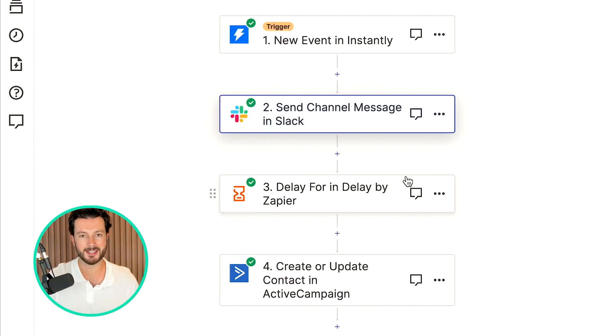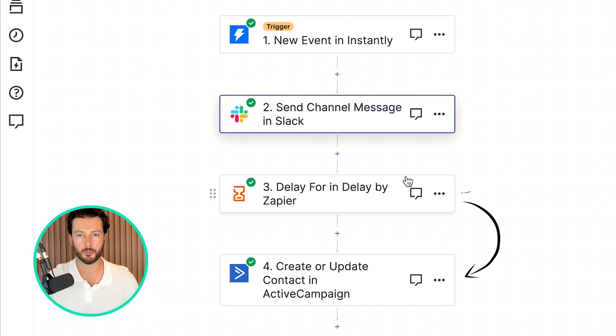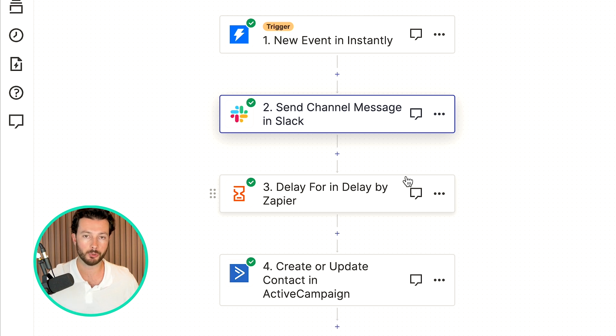So there we have it. That is the very simple, very straightforward, but very effective way that we have been able to increase the number of calls booked onto our calendar purely through cold email by 25%. Build this into your business, build this into your agency, and I promise you will see an increase in the number of booked appointments.